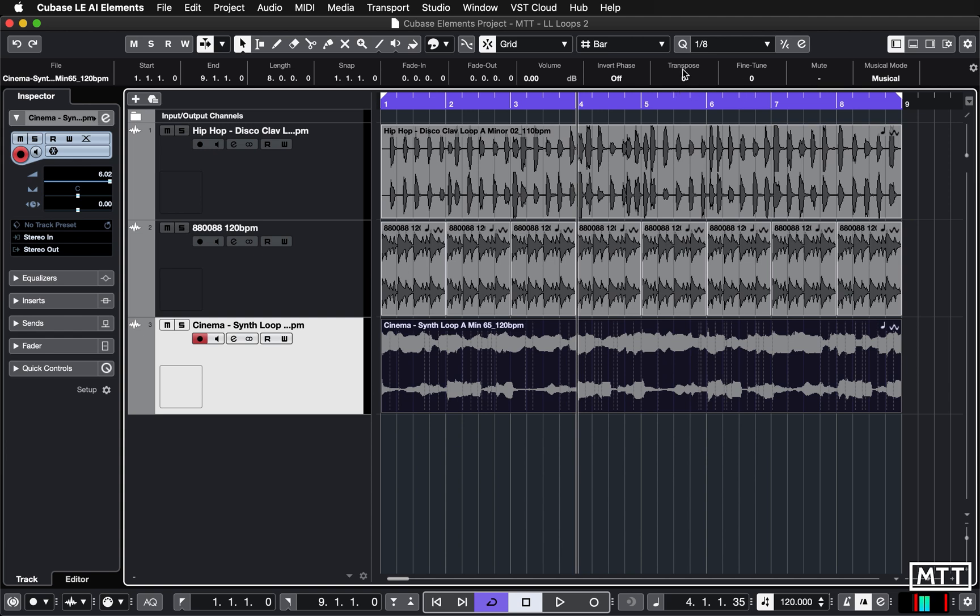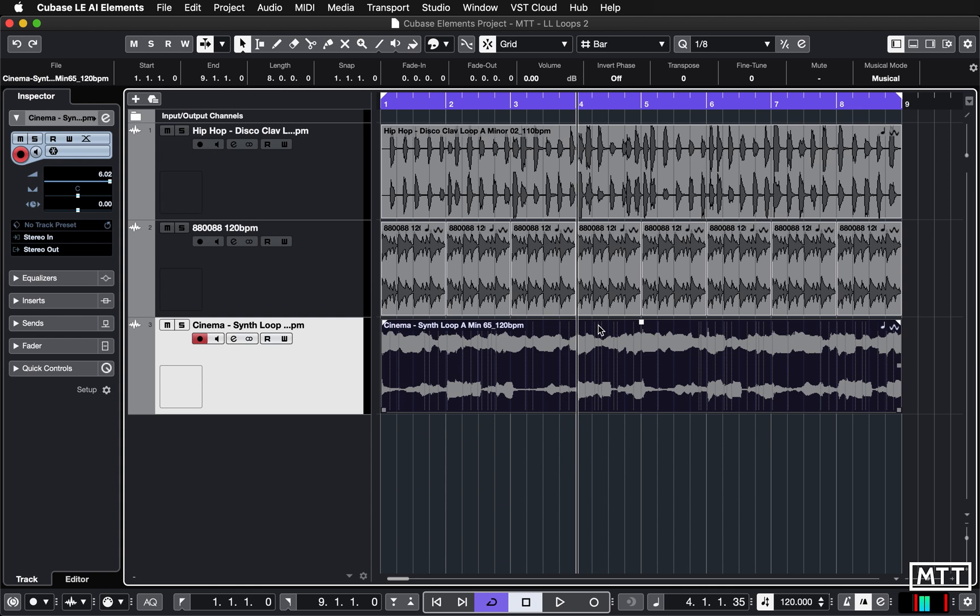Here we can change the pitch a semitone, so a key on the keyboard. If you were using your on-screen keyboard, this would be the difference between Q which is a C and the 2 on the keyboard which is a C sharp.